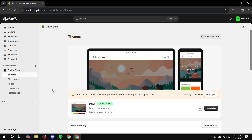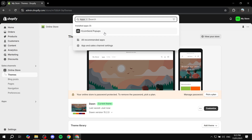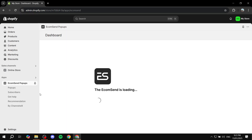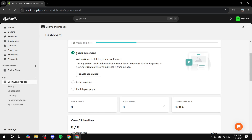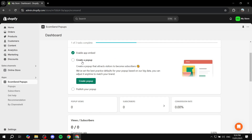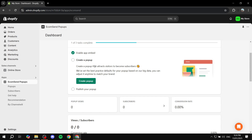Now we just need to continue on with the setup. Click on Apps and open up EcomSend pop-ups. If you want to pin it, you can also feel free to do so just to make things easier. Now that we have enabled the app embed, you can actually make things easier by just clicking on Enable App Embed, which is going to take you to the same place I just showed you. Regardless of how you did it, we can now move on to the next step, which is to create a pop-up. Click on Create a Pop-up, or you can go to Pop-ups from the left panel. If it's your first time, you will find the option: create a pop-up that attracts visitors to become subscribers.